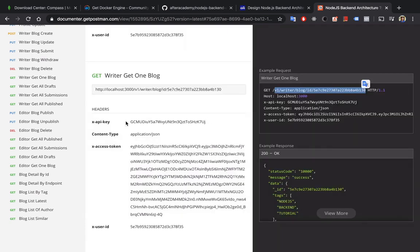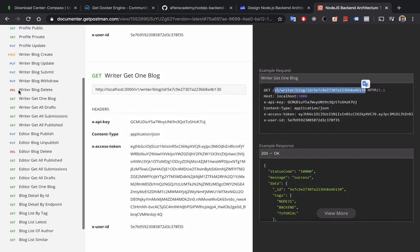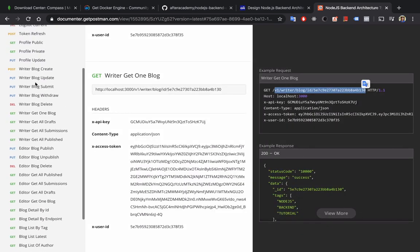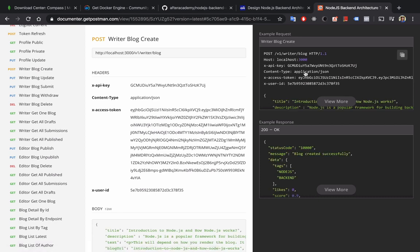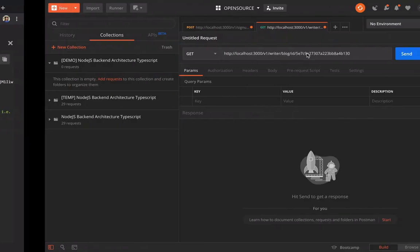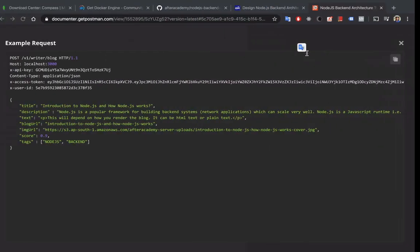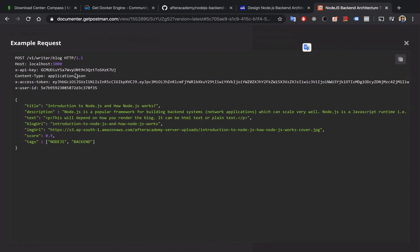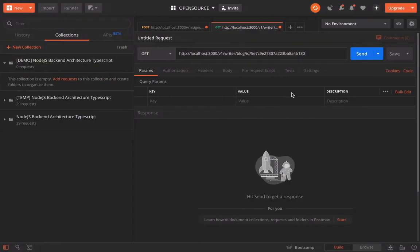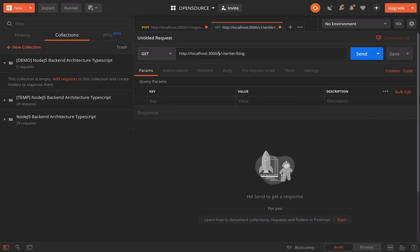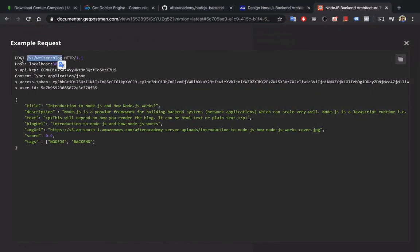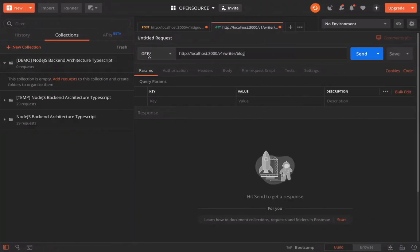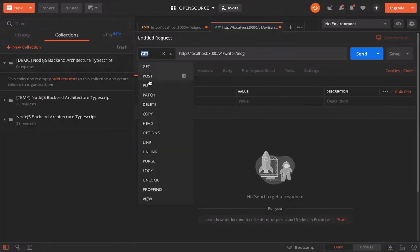suppose we want to call this API: I want to write one blog. I have to create it. So block create. This is the API. So let's call this API.